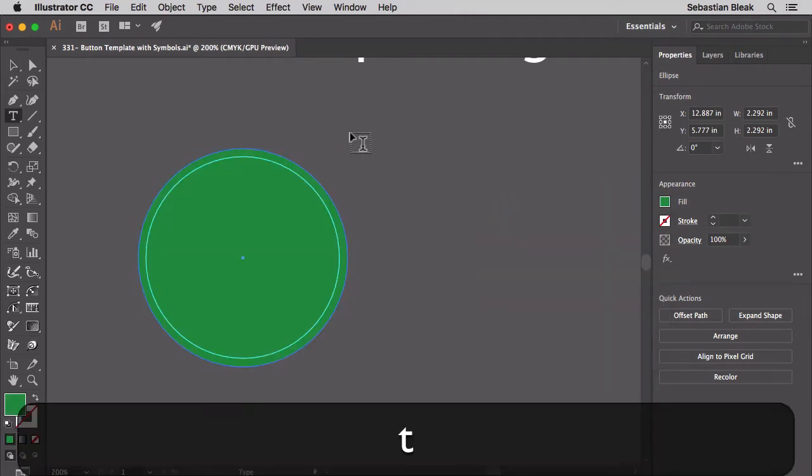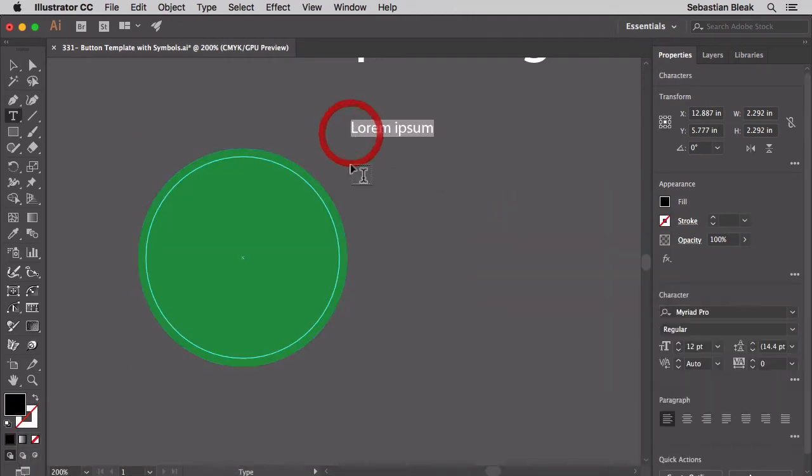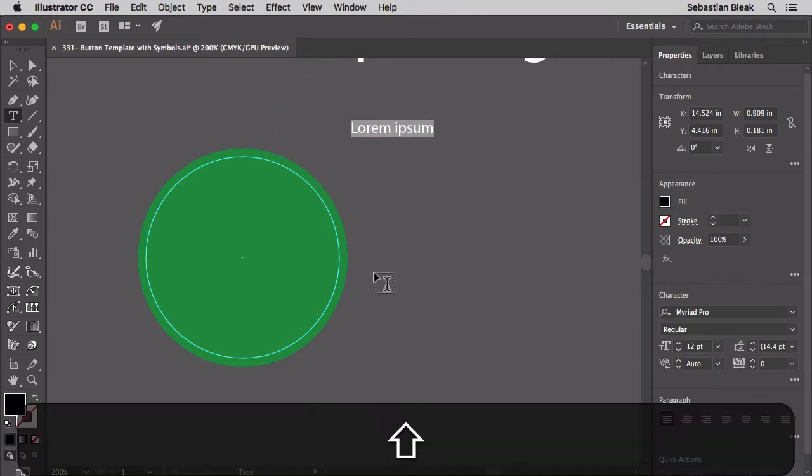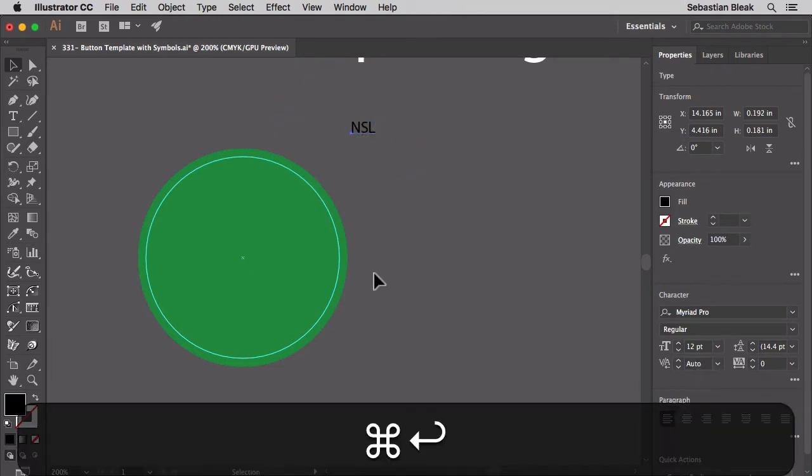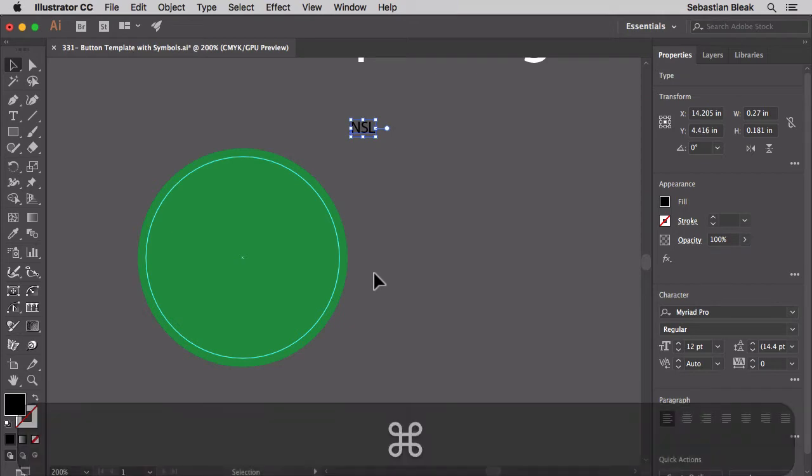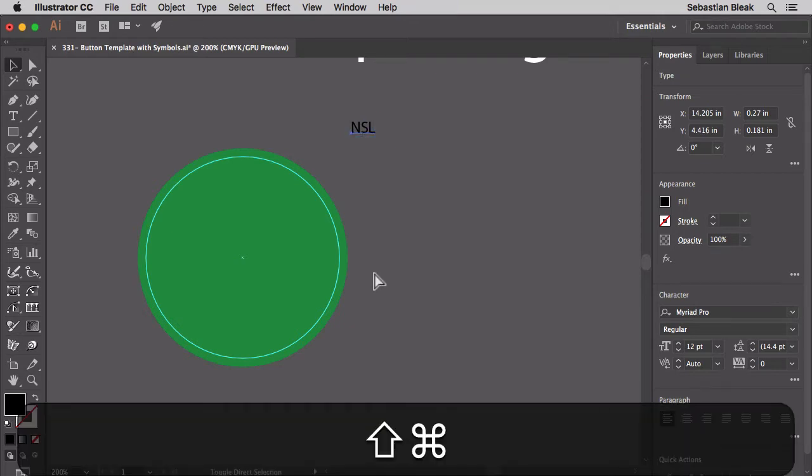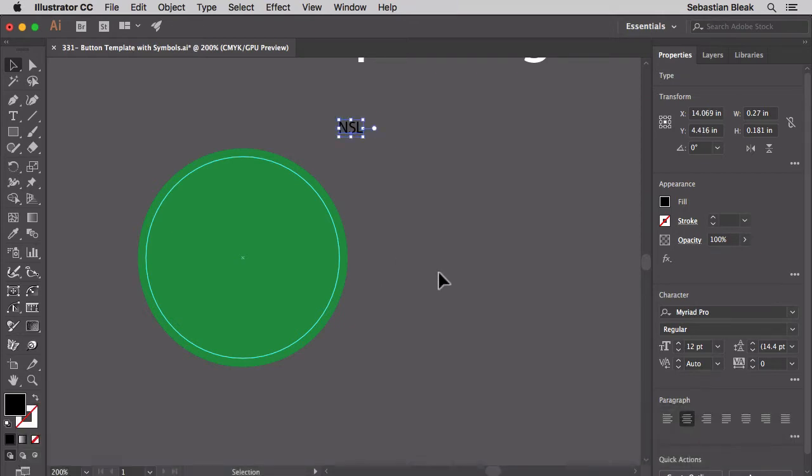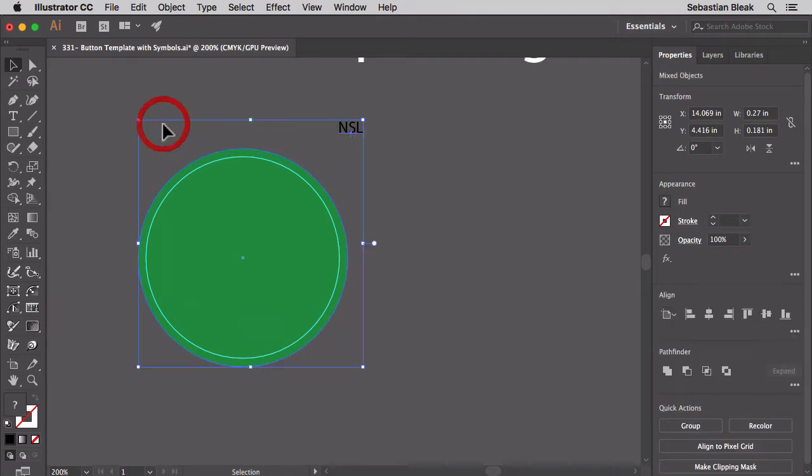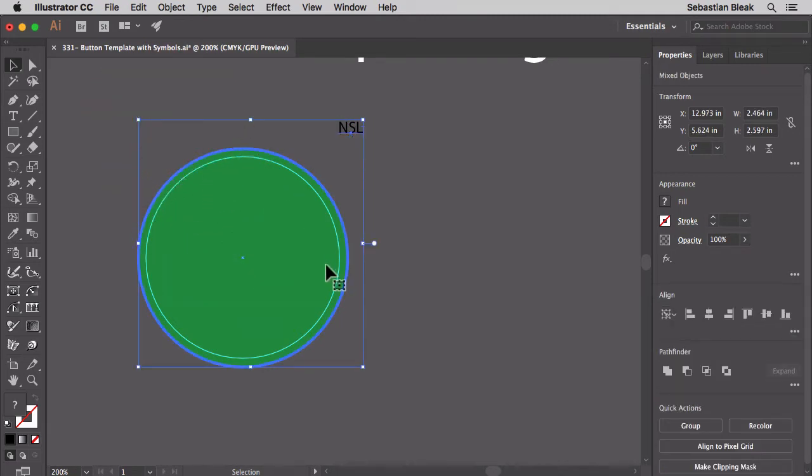Now I'm going to hit the T key, click once on my document and type in some text here. I'll go with NSL. Command enter to accept that change. Command shift C is going to center justify it. Now I'm going to select both of my objects, then click once on the circle and that's going to turn it into a key object.